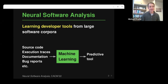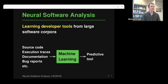Thanks for the really nice introduction. It's a pleasure to be here. I'm going to talk about some work done jointly with my PhD student Matteo Paltenghi. The title is "Thinking Like a Developer," where we compare the attention of humans with neural models of code.